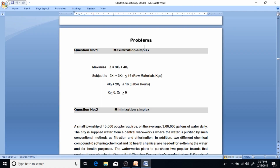Let's start solving problem number one: maximize Z equals 3x1 plus 4x2, subject to 2x1 plus 3x2 less than or equal to 16 — that's the raw material constraint given in kilograms — and 4x1 plus 2x2 less than or equal to 16, which is the laborers constraint.